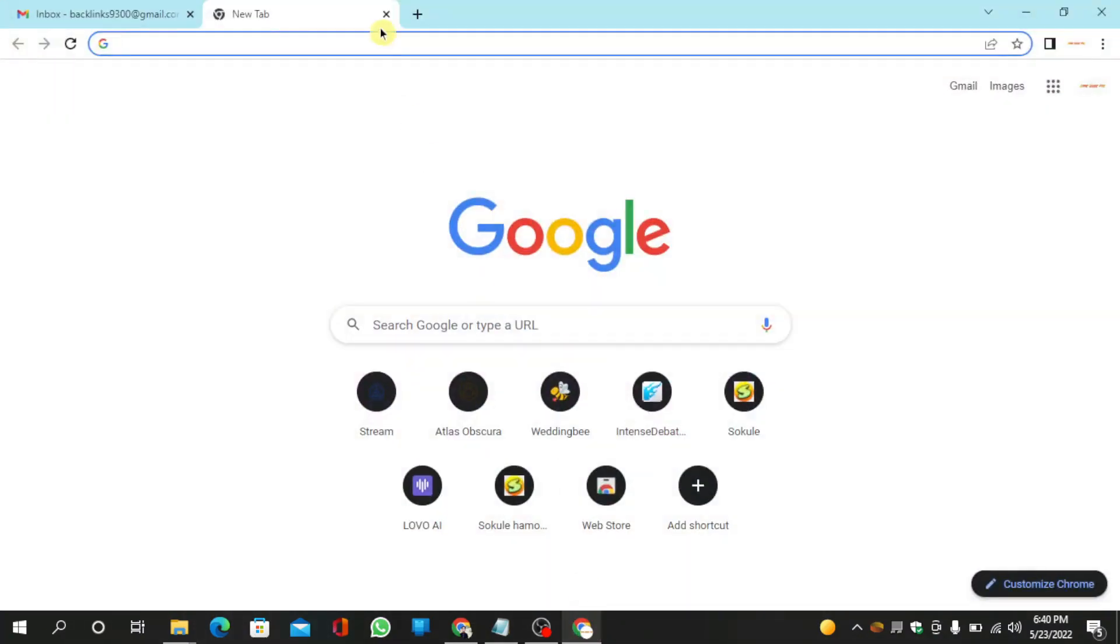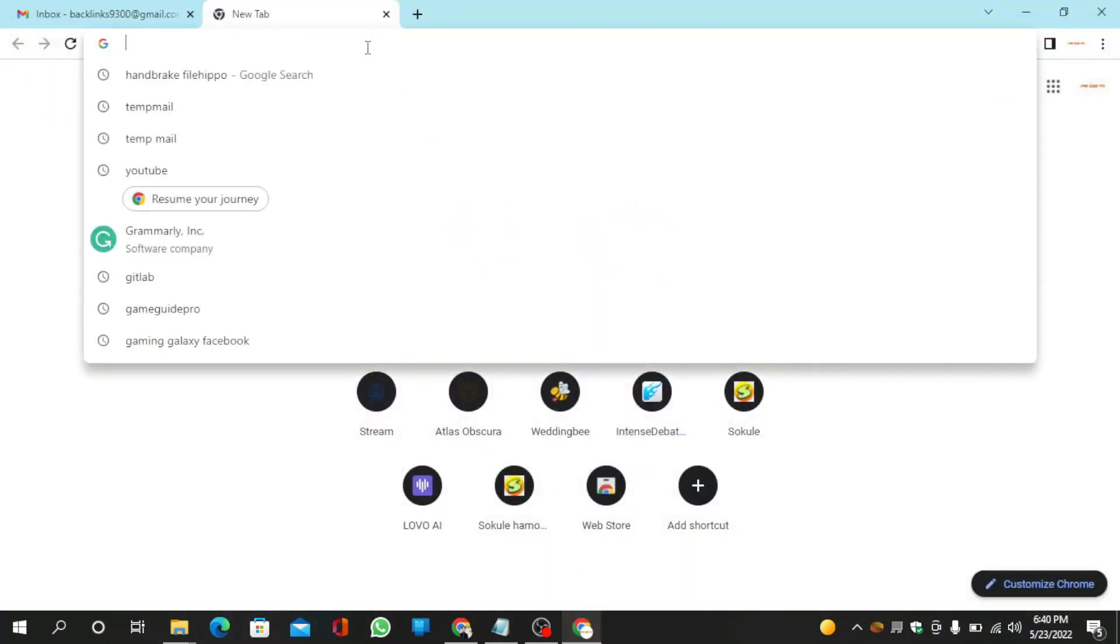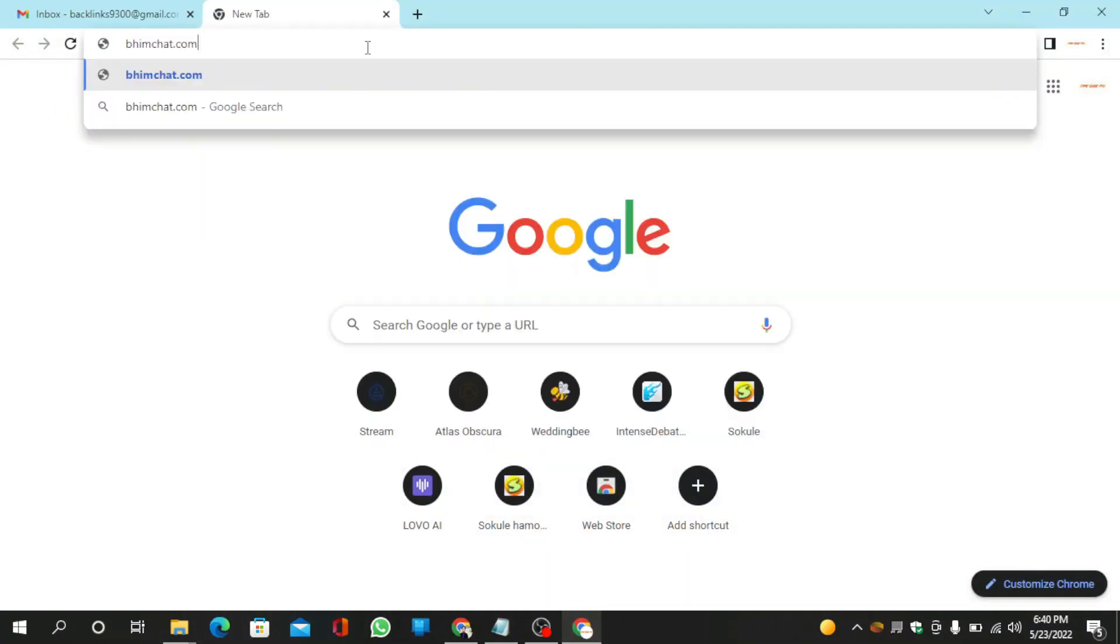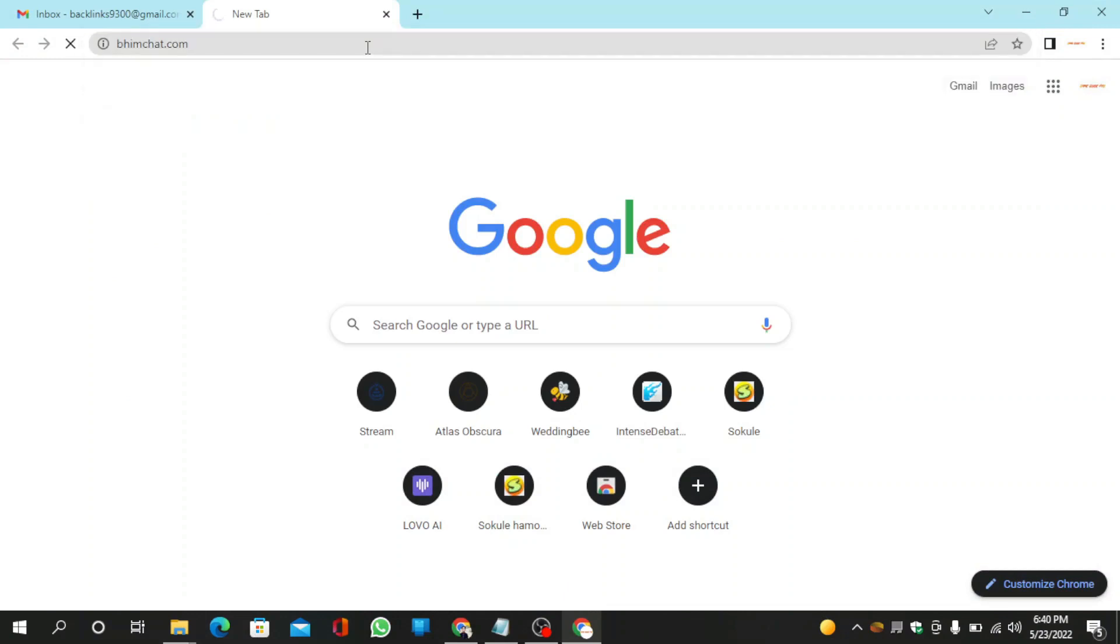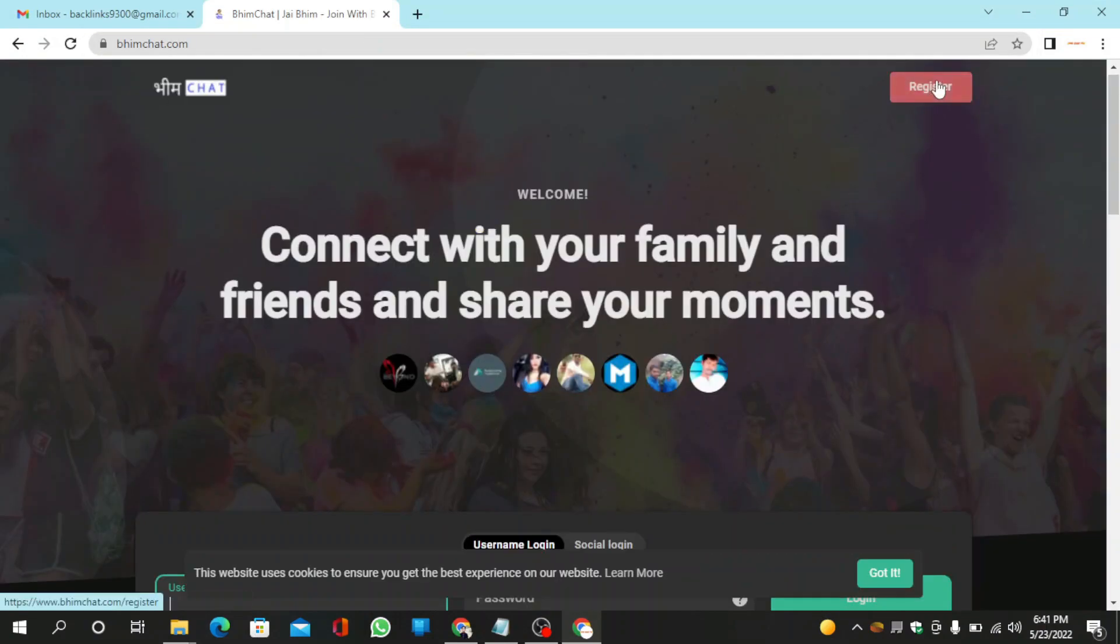Go to bimchat.com. Now click on the register.